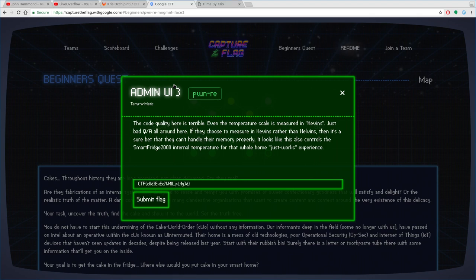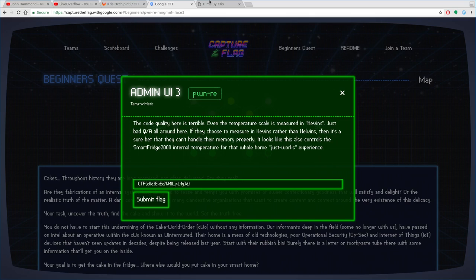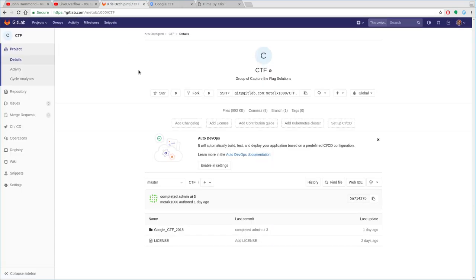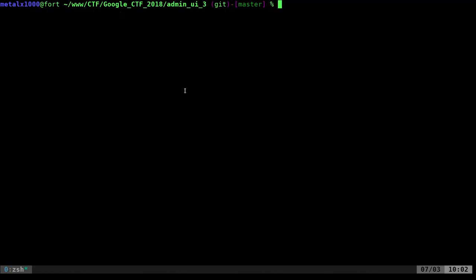I do have a script that automates the process. If we go to gitlab.com/MetalX1000/CTF, that's capital CTF. Hopefully I'll remember to put a link to this in the description of all these videos. There you can download all my scripts that we're going through in these videos, and you can try them and follow along.